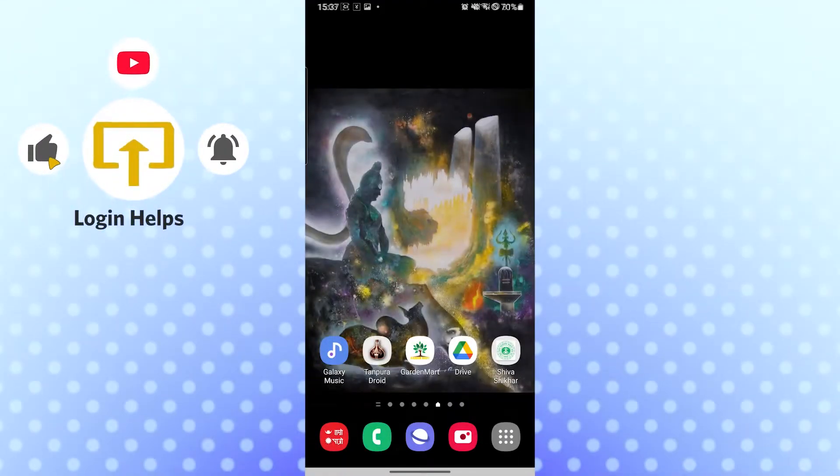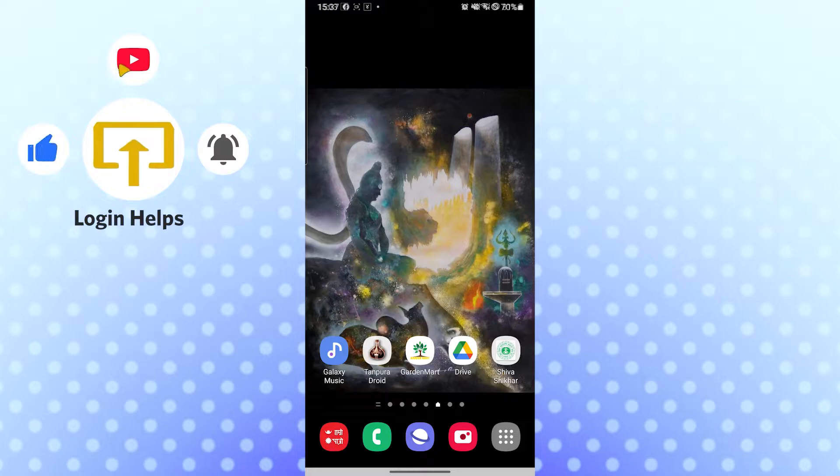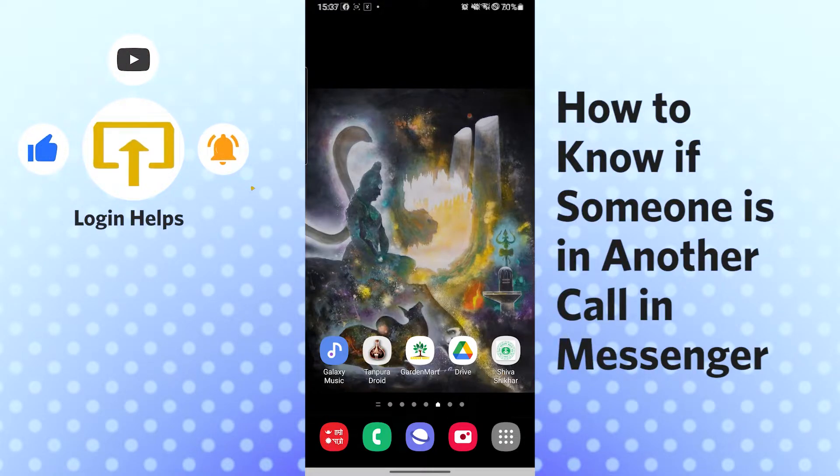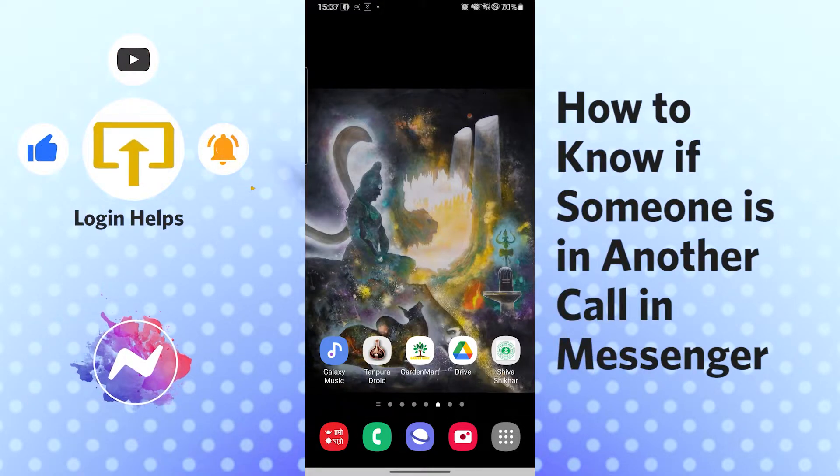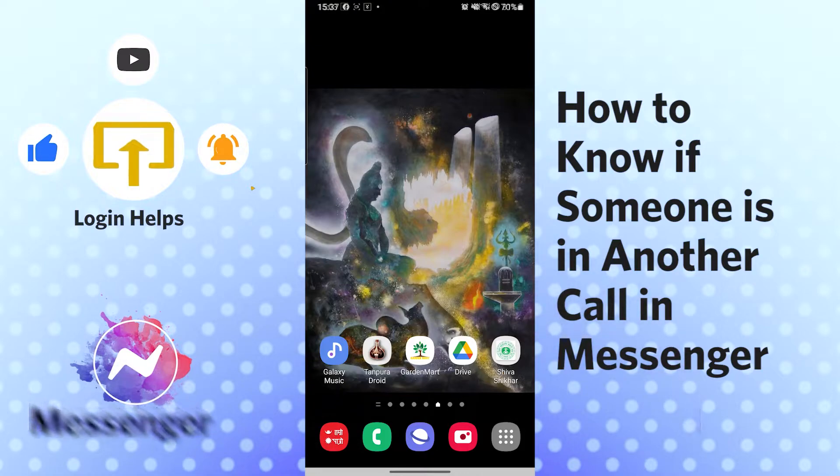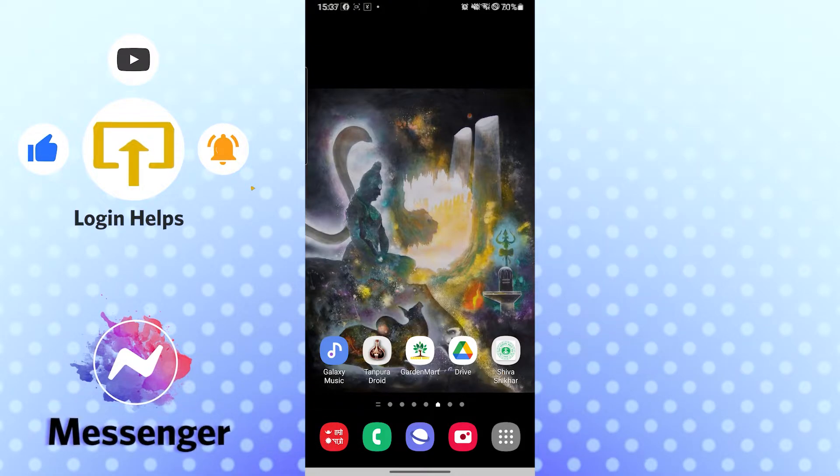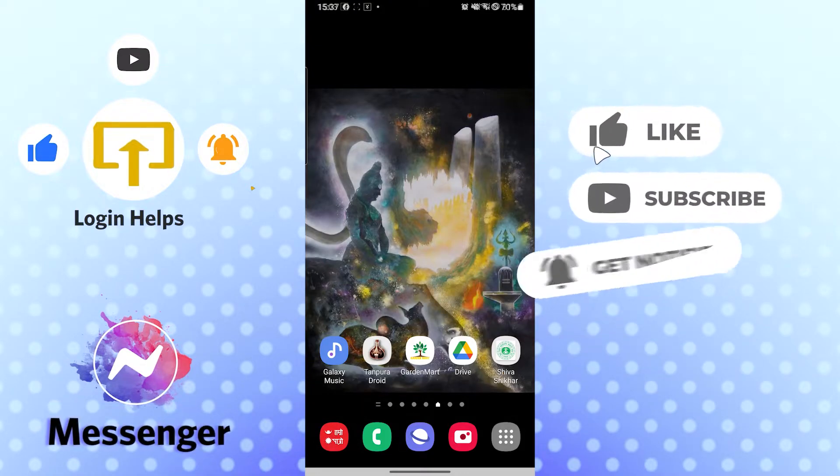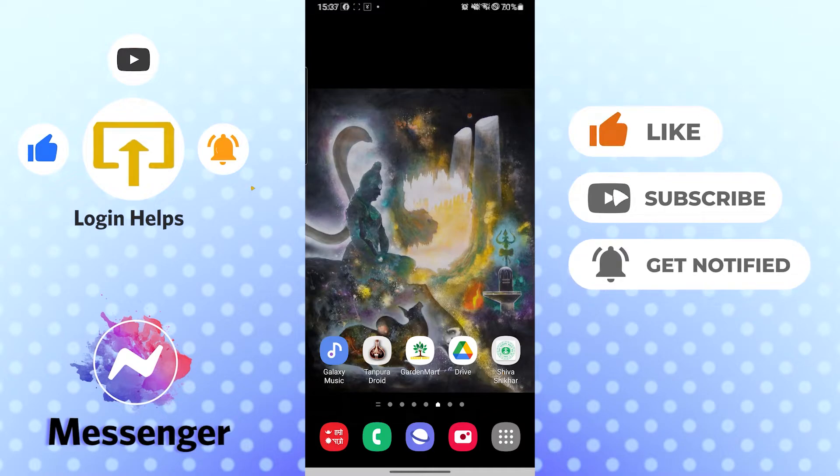Hello there, welcome to our channel Login Helps. I'm back with another tutorial video, and today I'm going to show you how to know if someone is in another call in Facebook Messenger app. Without further ado, let's dive right into the video, but before that don't forget to like, subscribe, and hit that bell icon for more videos.